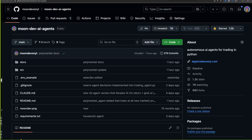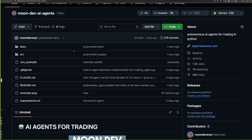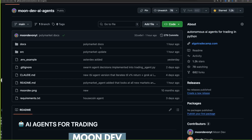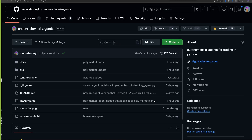Today I want to go over the Moon Dev AI agents GitHub. It's mostly for trading, but I do all types of things. It will be mostly trading-focused since that's where I spend most of my time, but I threw a couple of non-trading agents in here as well. This is all open source on GitHub — I thought it would be a cool experiment to have at least one project that's totally open source so anybody can pull from it and build on it.